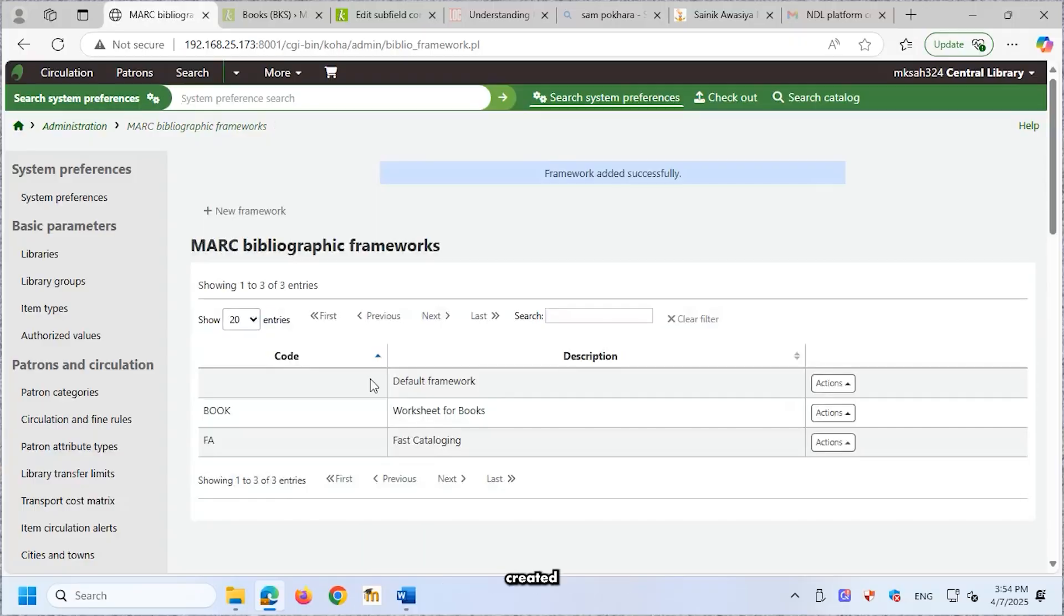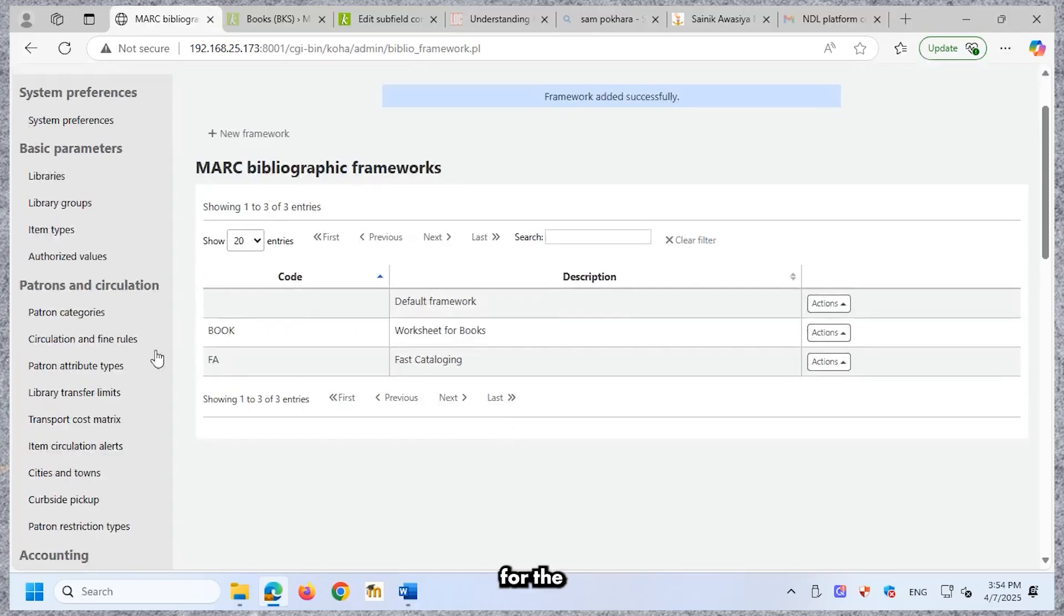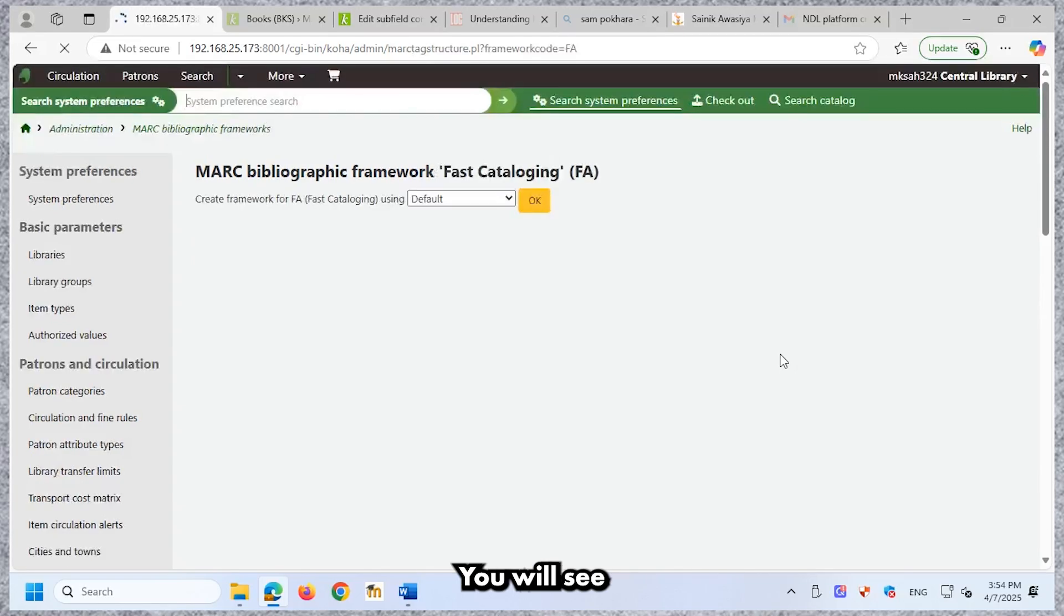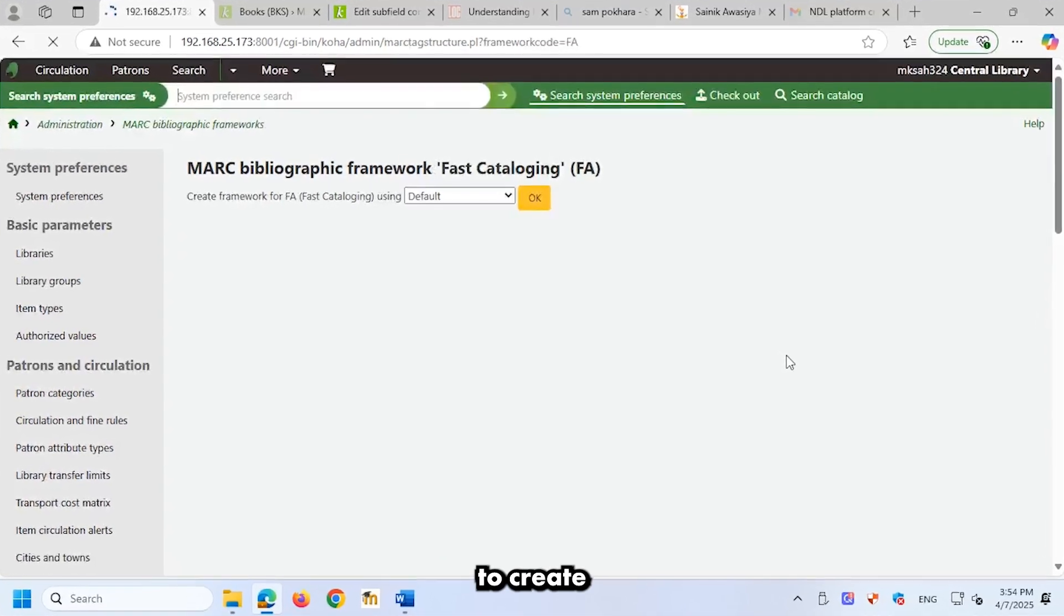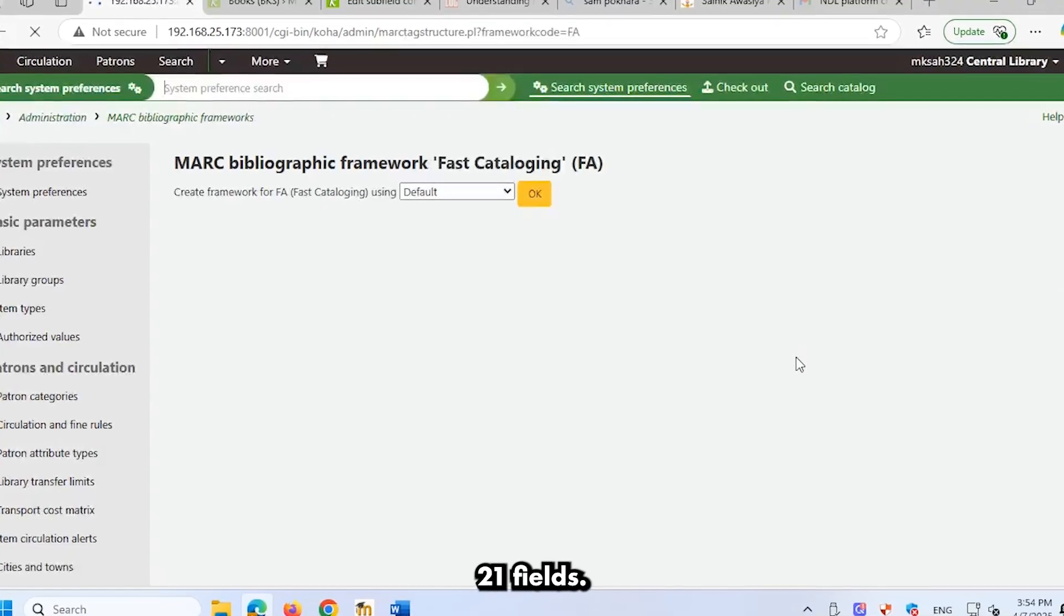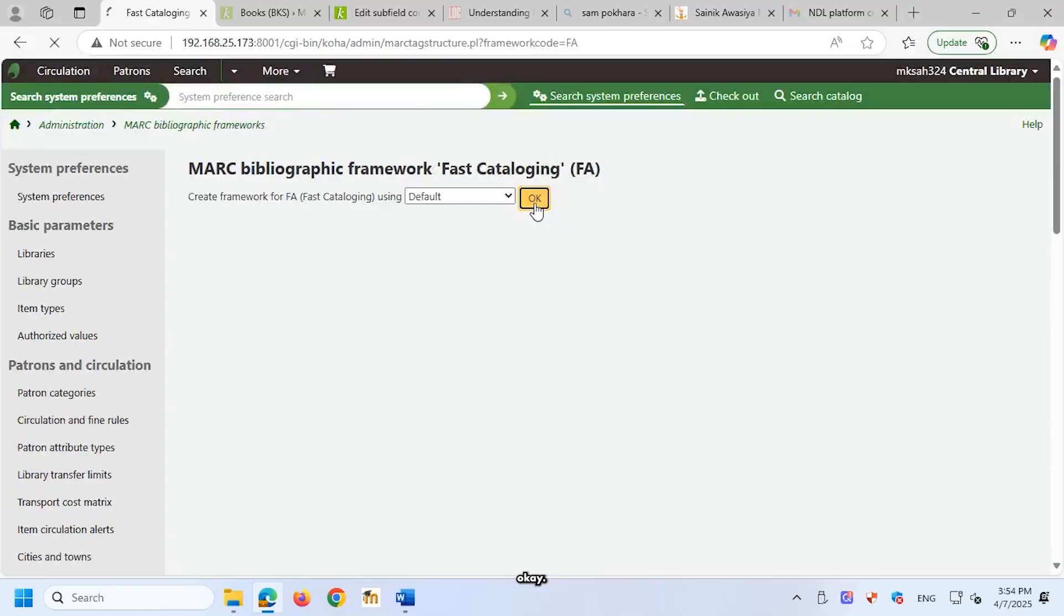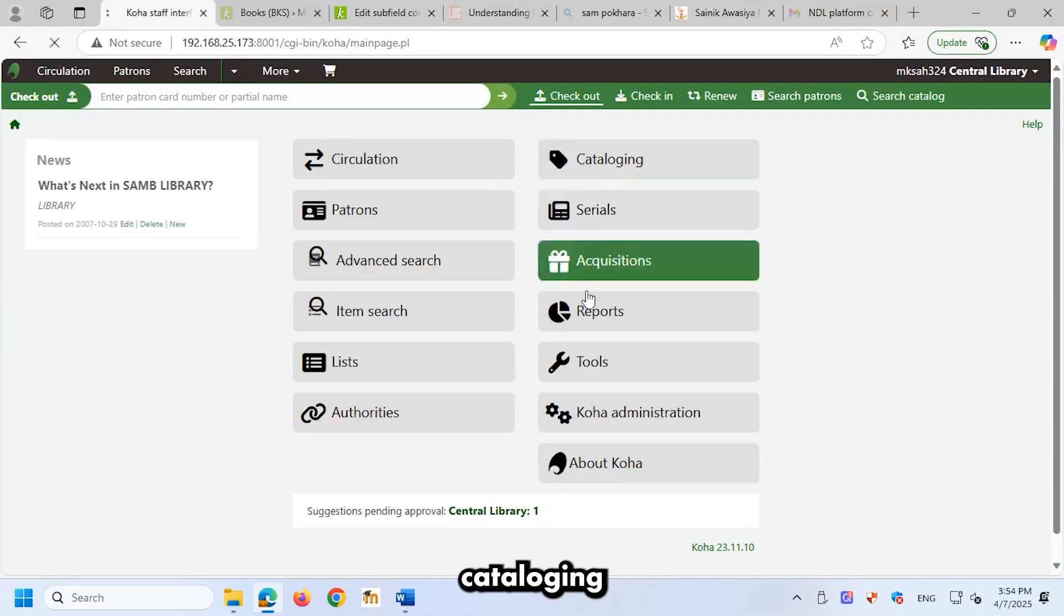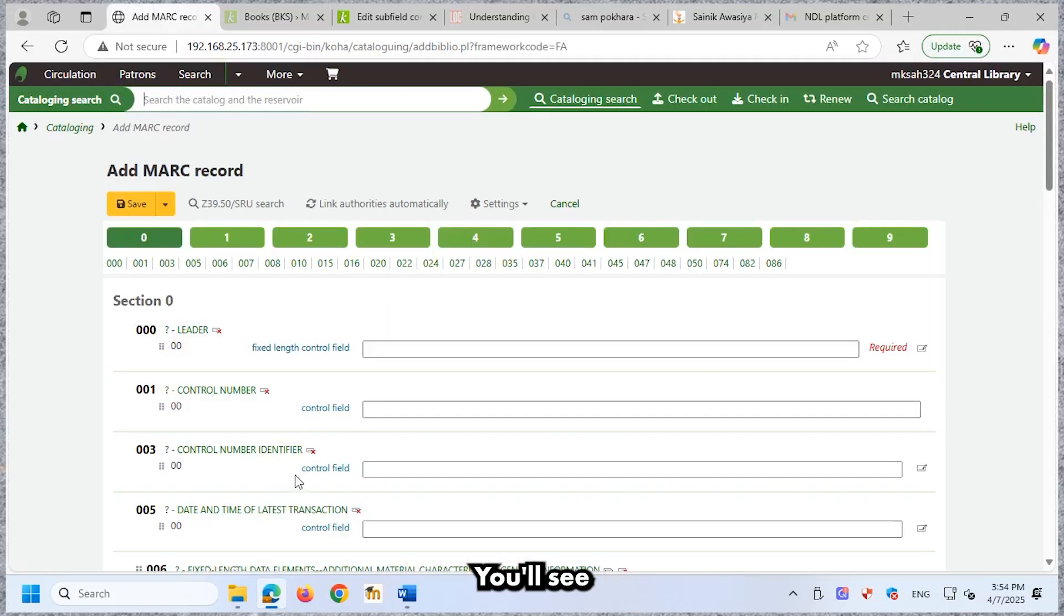You will now see the newly created framework listed as Fast Cataloging. Next, under the Actions column for the FA Fast Cataloging Framework, click MARC Structure. You will see the MARC bibliographic framework for FA. To create this structure using the default MARC 21 fields, click Use Default Framework and confirm by clicking OK. Now, go back to the Cataloging homepage. Click on Fast Cataloging to start adding MARC records in Koha.